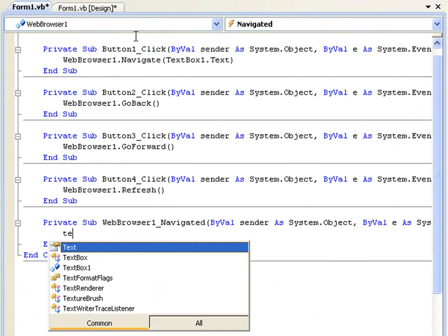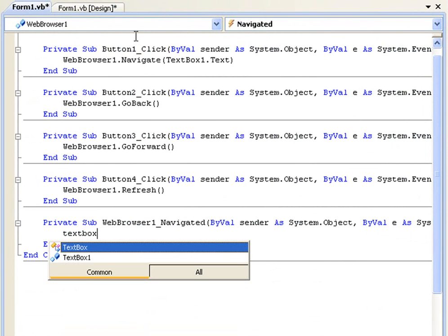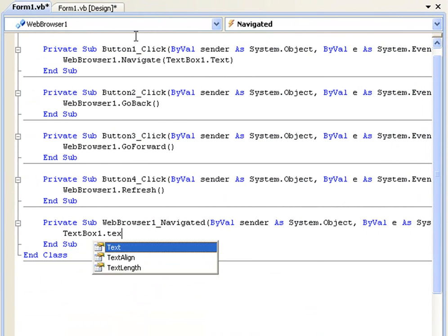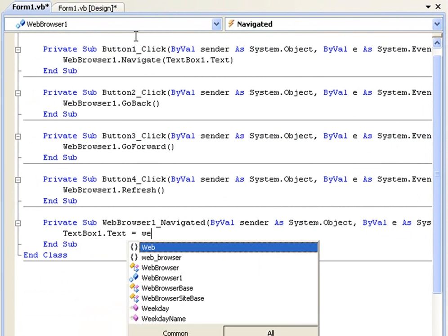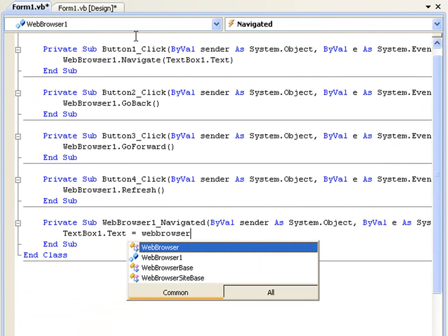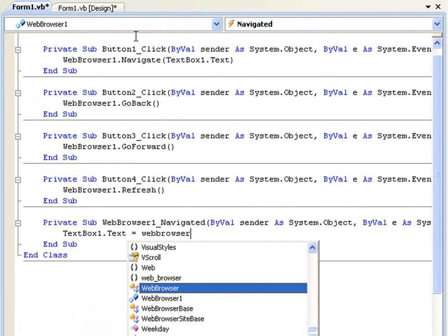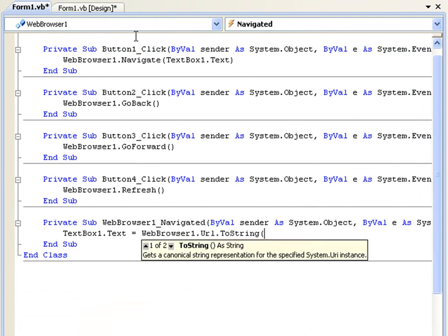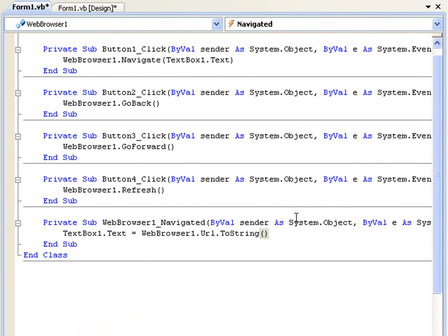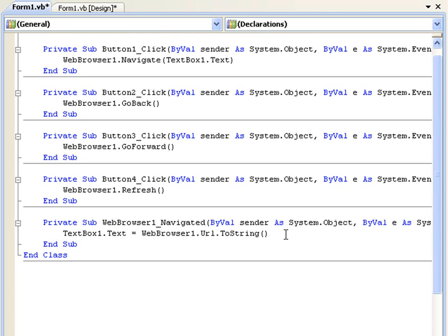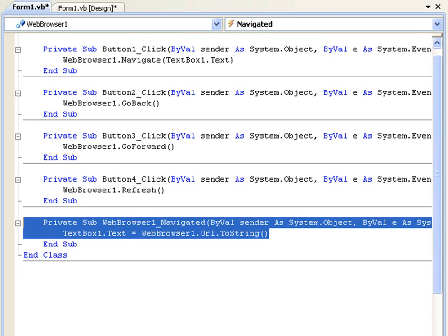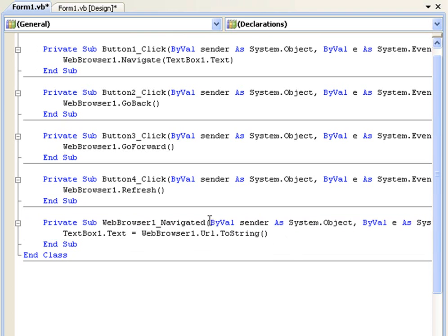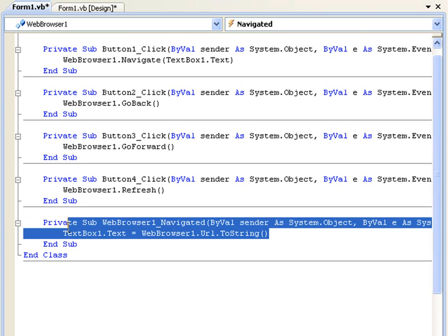And we're simply going to say textbox1.text equals webbrowser1.url.tostring and some people use timers for this. But timers, they're really unstable in applications if you run them over and over like that. But this is the proper way to do it or my preferred way, just using webbrowser1.navigated.